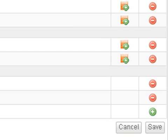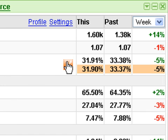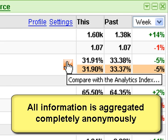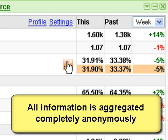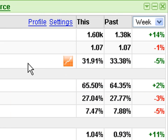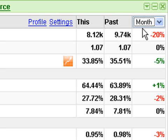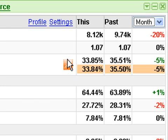Hit save when you are done. What you see now is the addition of the orange icon next to the KPIs you have decided to share. Simply hover over the icon to display the aggregate information of other sites in the same profile. Of course you can view this data by week and by month as before.